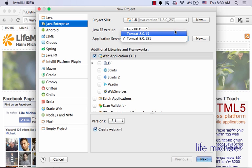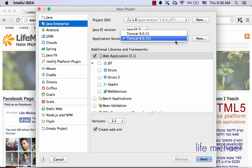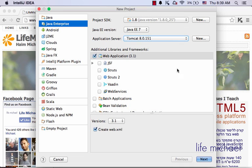Now I have two configurations for the same Tomcat. Let's move forward. Here you can select the create web.xml file if you want to have one, and then press next.